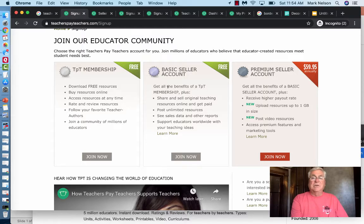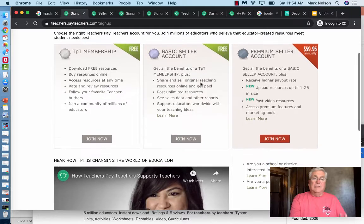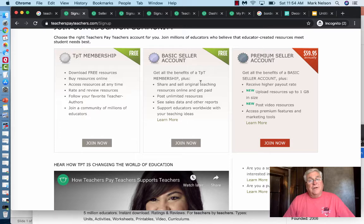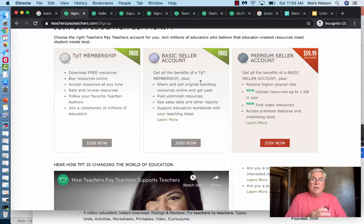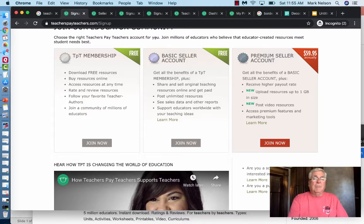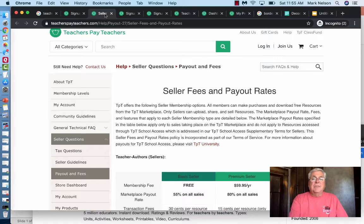The three options are: join free when you just want resources, a basic seller account which is free, and then a premium seller account. When I first started I went with basic, because I didn't know if I was going to make money. Sixty dollars a year for premium isn't a lot, but I went with basic first. When you click on basic it takes you to the next step.